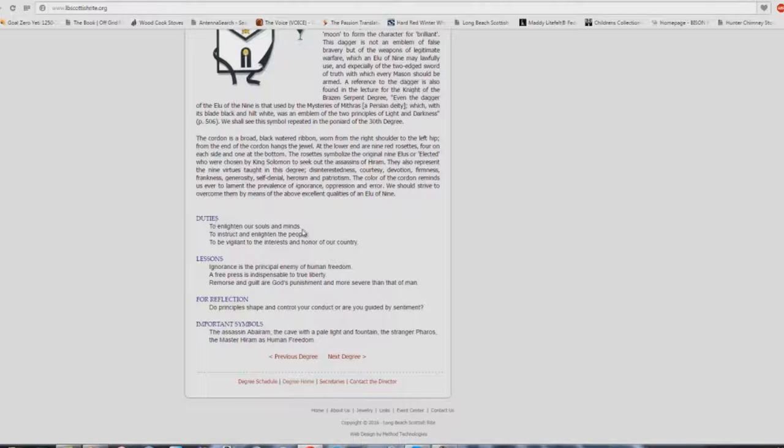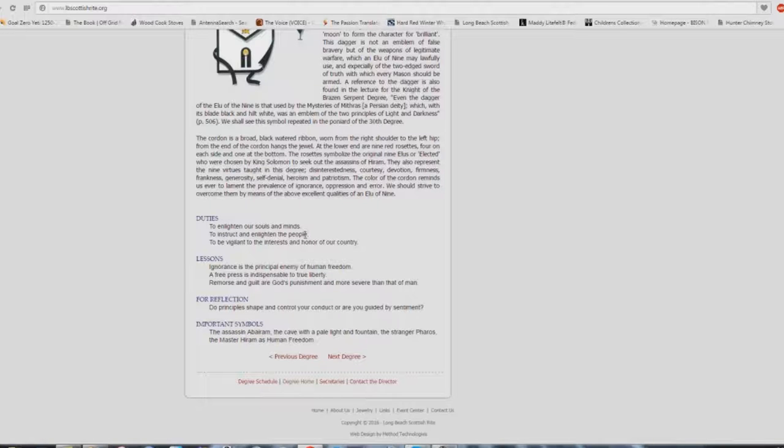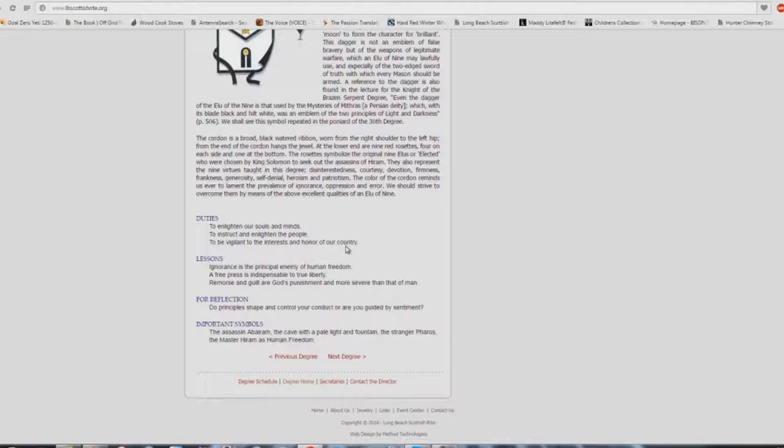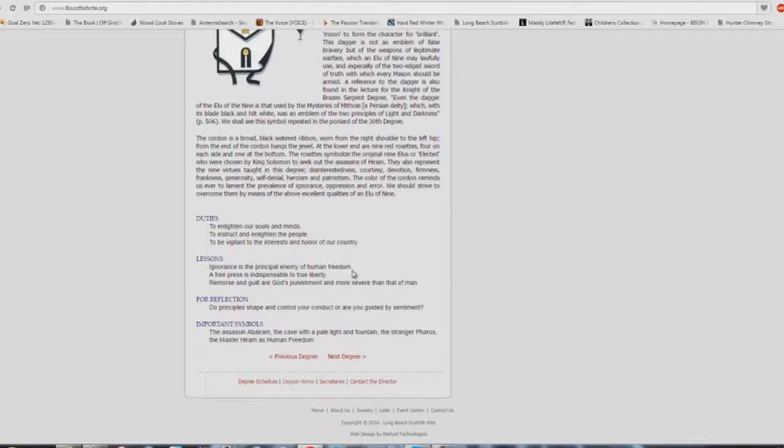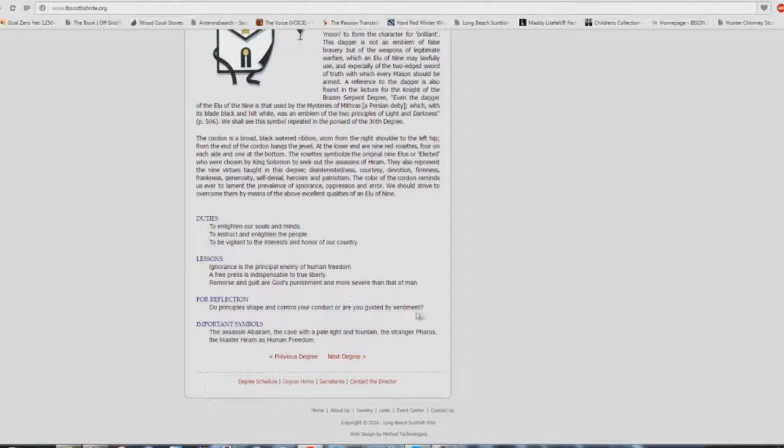Duties: to enlighten our souls and minds. Isn't that what you're taught at church buildings? To instruct and enlighten the people. Are you a faithful member? If you're faithful, we can put you into a teaching position. To be vigilant to the interests and honor of our country. Isn't that nice? Because see, you're 501c3. So you definitely have to do what's best for America. Make sure you vote for the lesser of two evils and all. Lessons: ignorance is the principal enemy of human freedom. Not sin. You know? Ignorance. A free press is indispensable to true liberty. Remorse and guilt are God's punishments and more severe than that of man. Do principles shape and control your conduct? Or are you guided by sentiment?